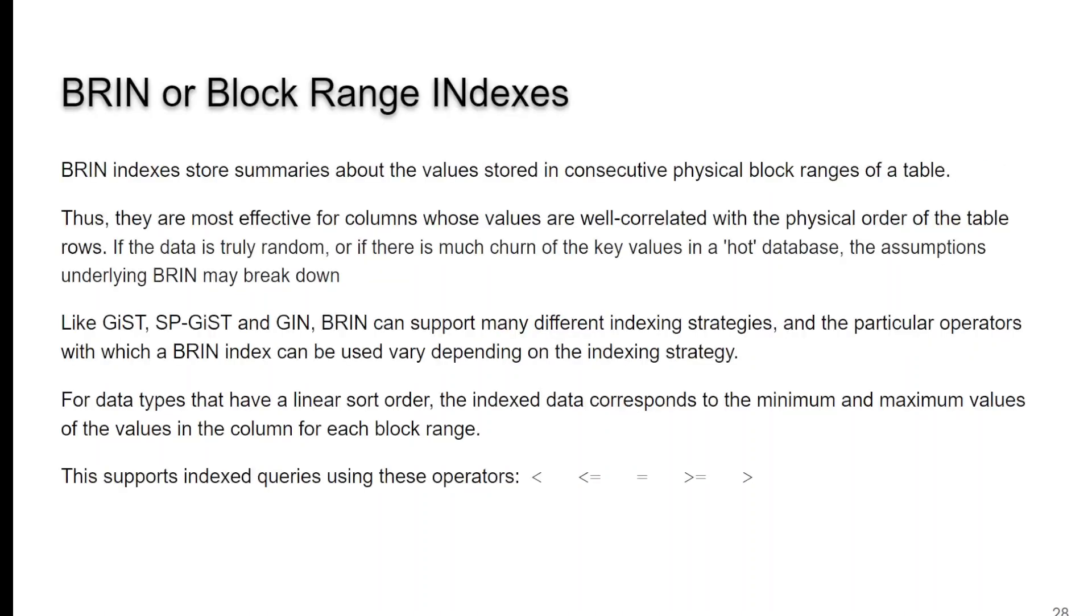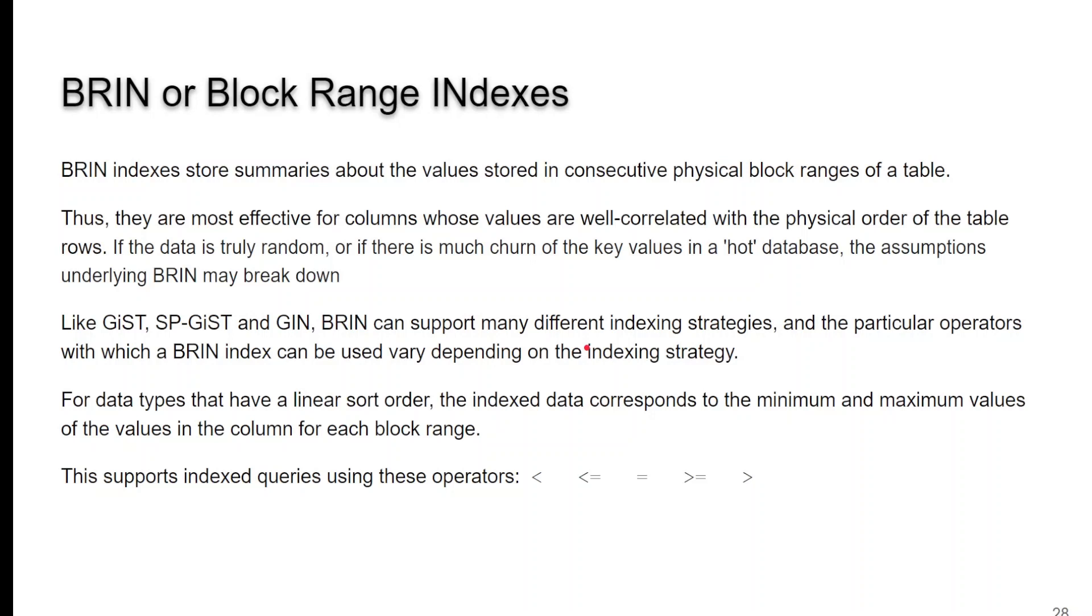BRIN. BRIN is block range indexes. These store summaries about the value stored in consecutive physical blocks. The data needs to be ordered. It's kind of like a histogram where you want your values roughly sorted. If the data is churning, the BRIN index is not going to be as efficient as it should be. Like GIST, SP-GIST, GIN, there's some various indexing strategies you can use. You'll have to read the documentation on that. And it's great for if you have a linear sort order.